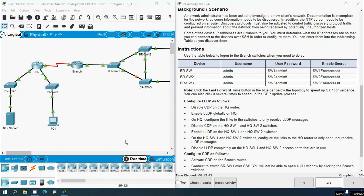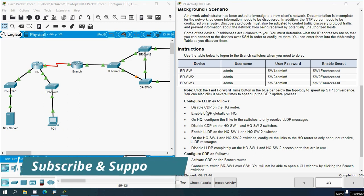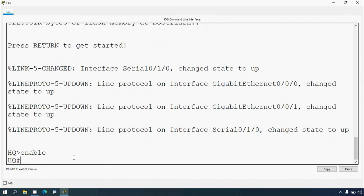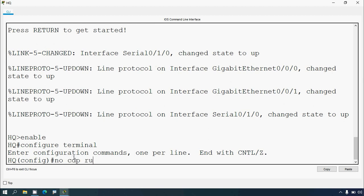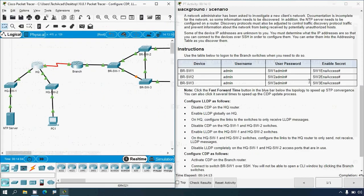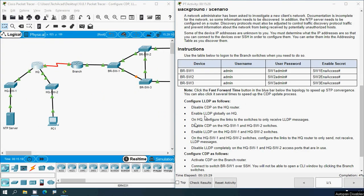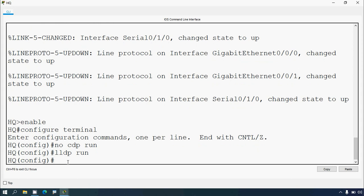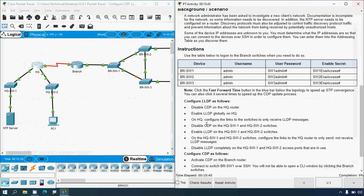Configure LLDP as follows. First, disable CDP on the HQ router. Coming to our topology, here we can see our router HQ. Click on HQ, go to CLI, enable, configure terminal, and give the command: no cdp run. Next, enable LLDP globally on HQ. Coming back to HQ again, run the command: lldp run. Then on HQ, configure the links to the switches to only receive LLDP messages.